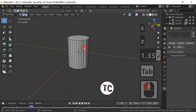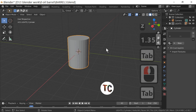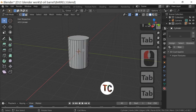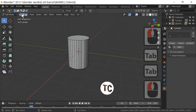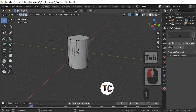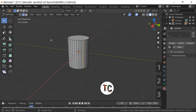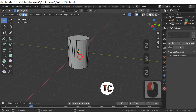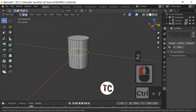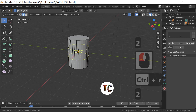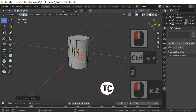Next I'm going to go into edit mode by pressing the Tab key. Select edge mode — this is done up here: you've got point select, line select, and face select. On your keyboard, hit 1 for point select, 2 for line select, and 3 for face select. We want line select, so select the line with your left mouse click, then Ctrl+R, and press 2 to split it into two.